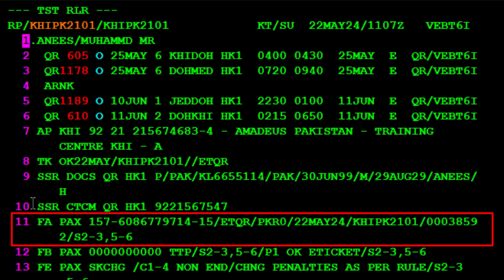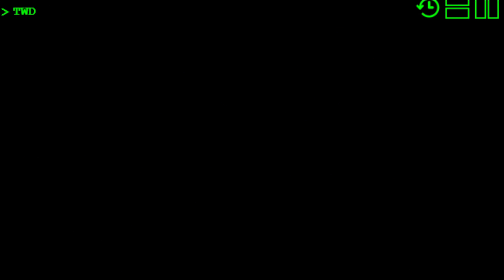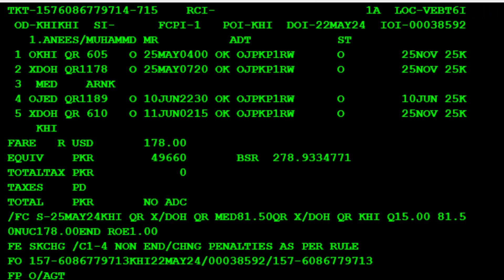The new ticket number has updated on line 11 of the PNR. To display the issued ticket details, use the TWD transaction. Type a slash, the letter L, to identify the line, then type the number 11 for the FA element from the PNR, and press Enter. Here are the new ticket details.